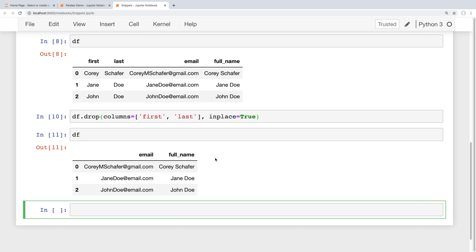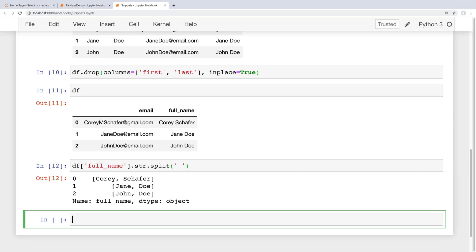Now if we wanted to reverse that process and split that full name column into two different columns, then that's a little more complicated, but still pretty simple. So we've seen the string split method a few times in the series so far. Let's run that on our full name column and see what we get. So I'm going to say DF and access that full name column, and now I'm going to use the string class on our series and then do a split. We'll just split this on a space. Now split splits on spaces by default, but I just want to be explicit here. So if we run this, then the result of that split method is that we get the first name and the last name in a list.